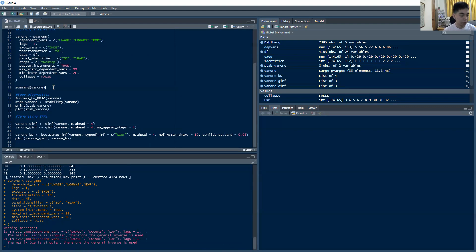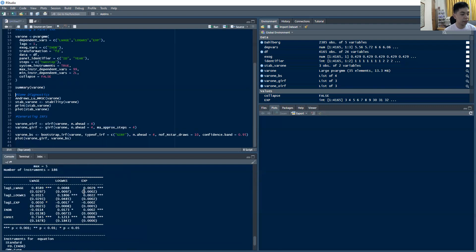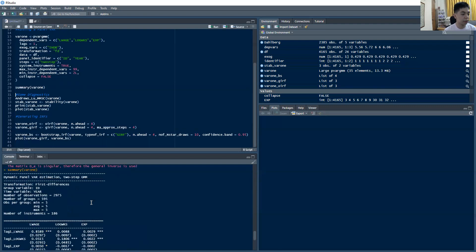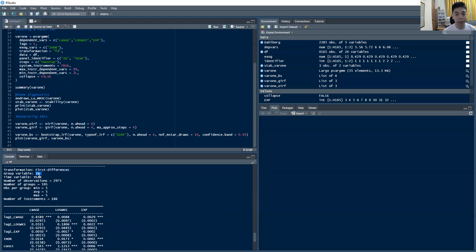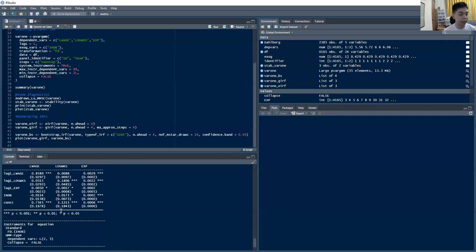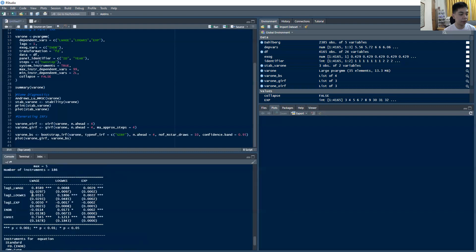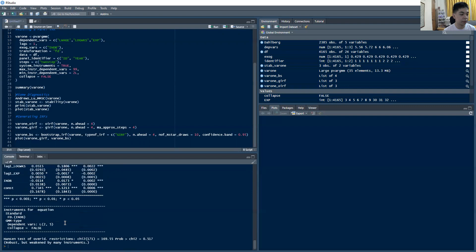So if you summarize the results, this is what you get. So this is the result of the dynamic panel var estimation, again using a two-step GMM estimator. So as I mentioned earlier, the transformation we used was a first differences transformation. And the group variable, which is your cross-sectional dimension, is ID. Your time variable is year. And you have these many observations. And you get these results. And it already benchmarks it for you.